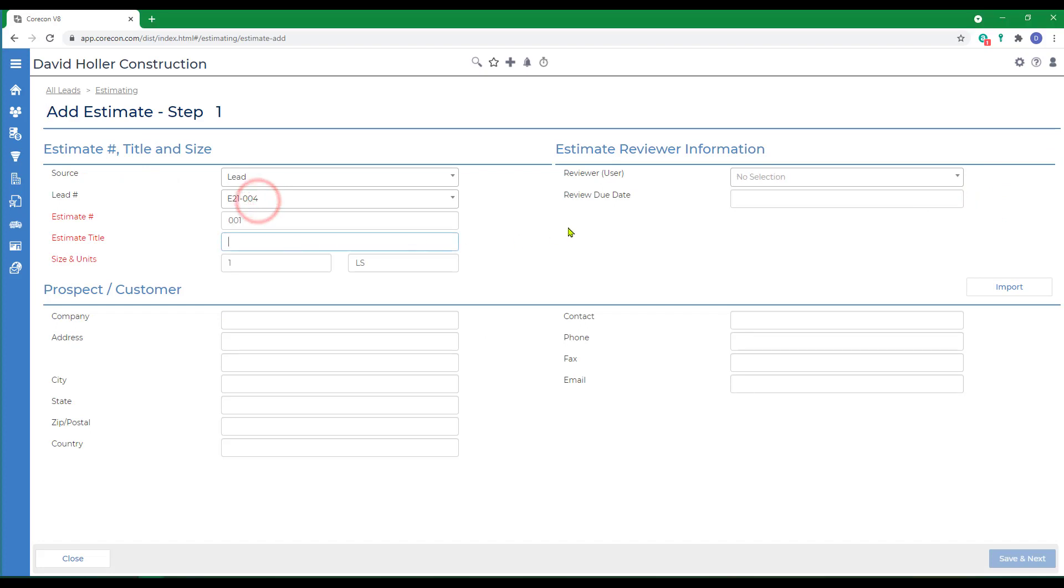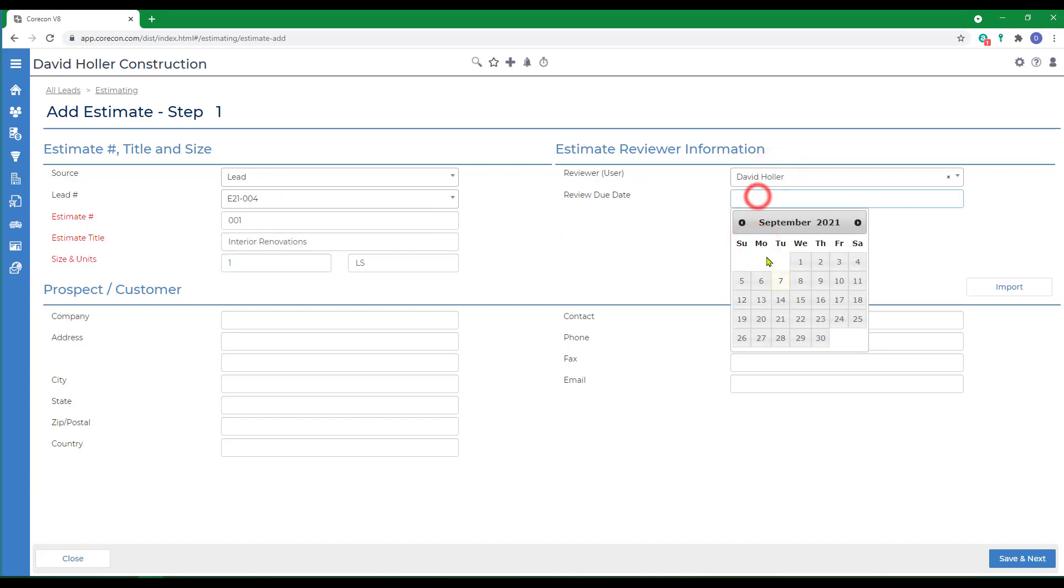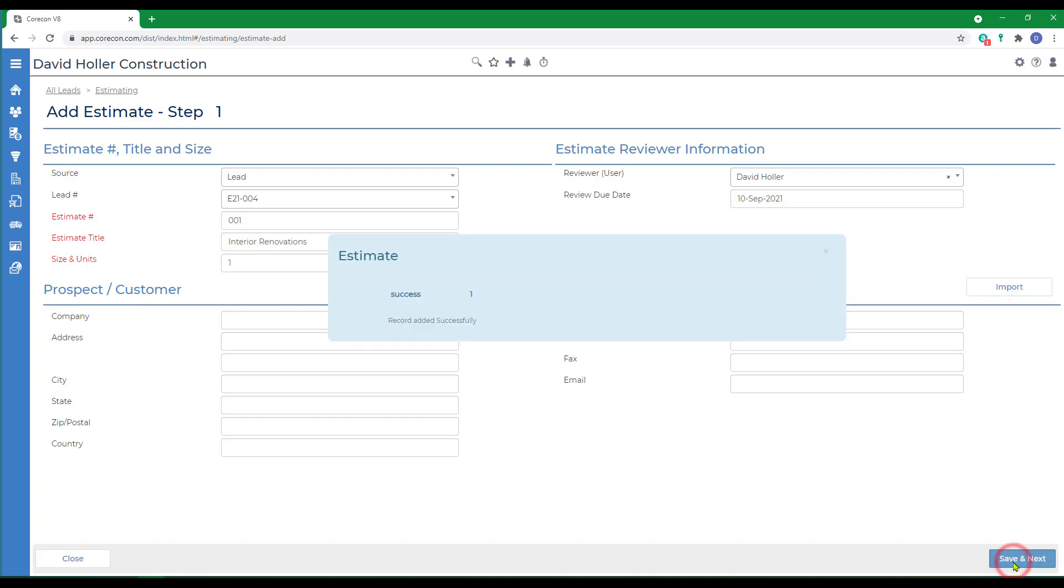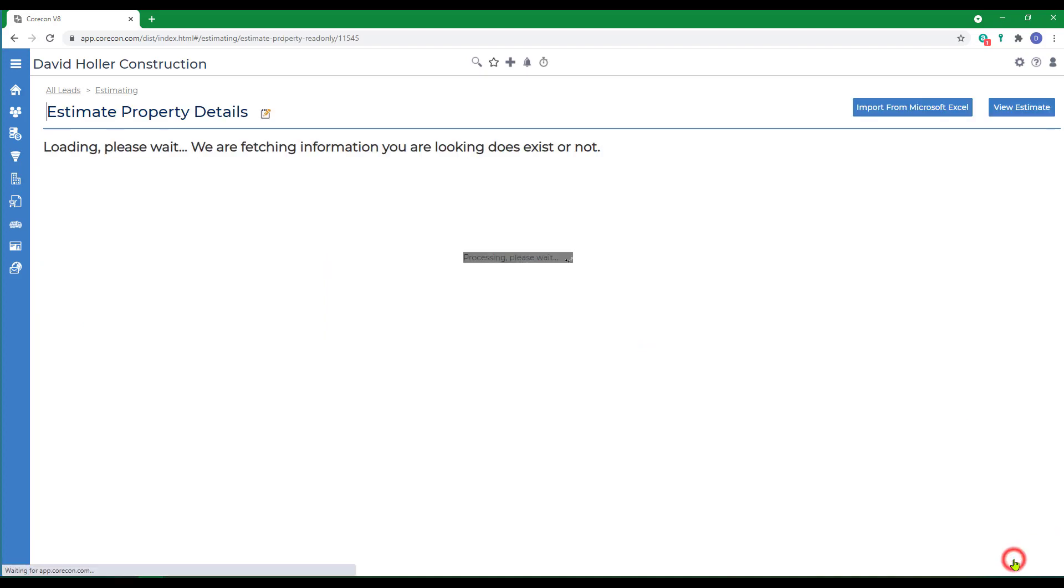We'll give it an estimate title. Select a reviewer and the review due date. Importing a prospect or customer is optional. Click Save and Next. We're going to manually create a new estimate from scratch and click Finish.